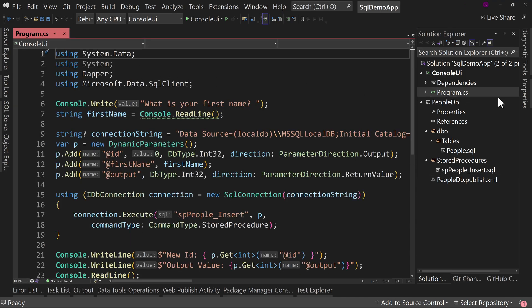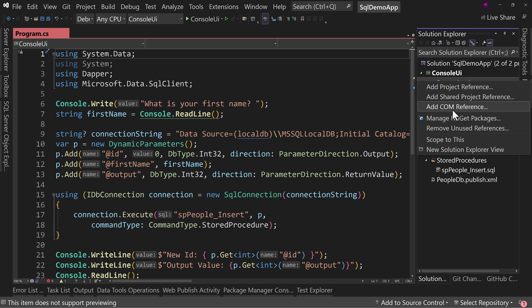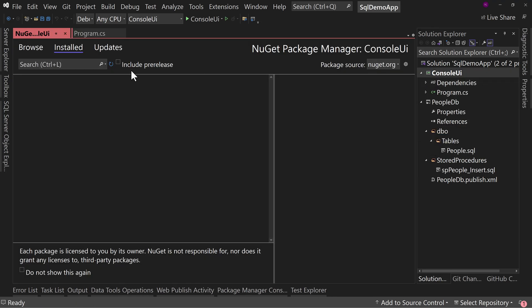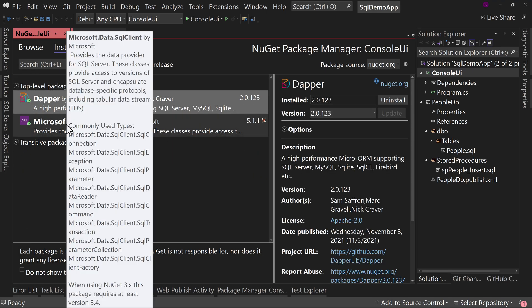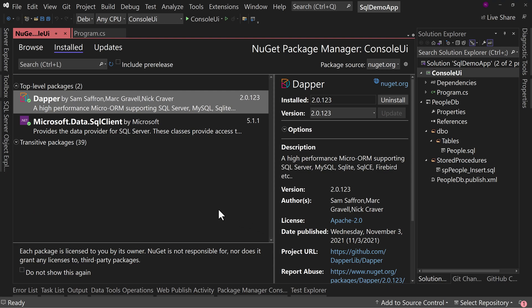I'm using Dapper. If we go to dependencies and manage NuGet packages, we'll see I have Dapper installed at the latest version, and also Microsoft.Data.SqlClient. There's also System.Data.SqlClient, which is the older version. They renamed it to Microsoft.Data.SqlClient to avoid stepping on existing applications using the older package.